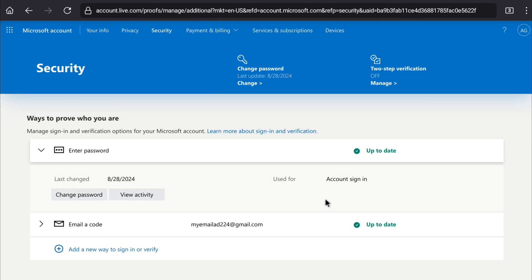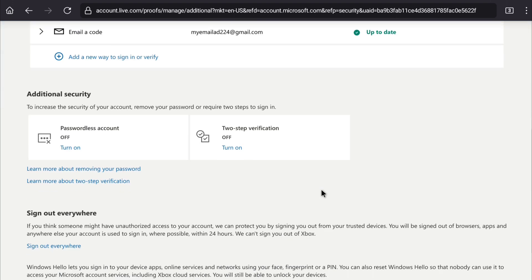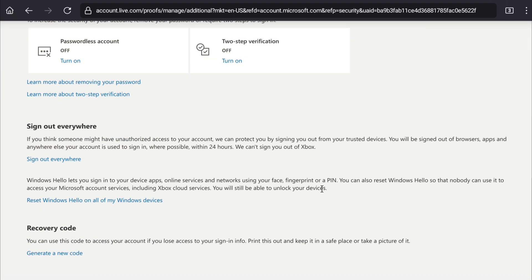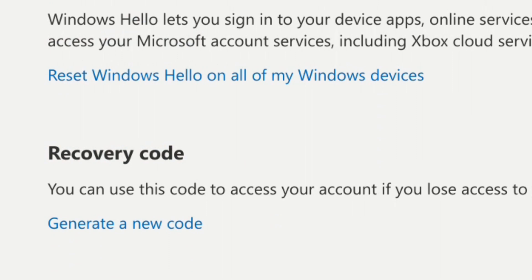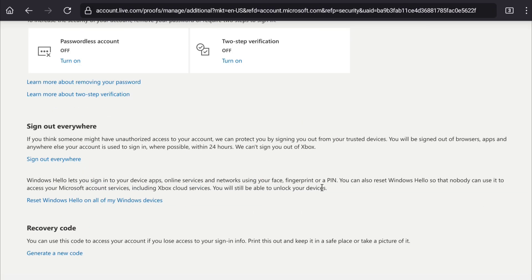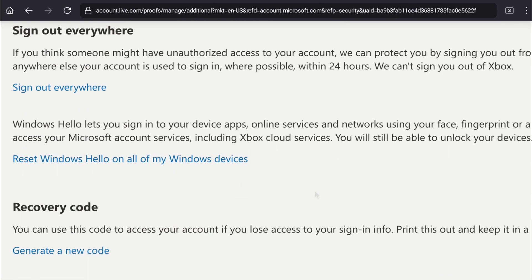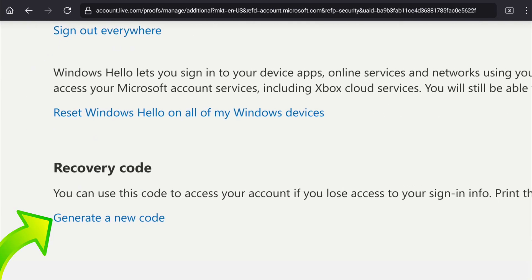Here it is now we are in Microsoft account security section and here to find your Microsoft account's recovery code, scroll down to the bottom of this page and here you can find recovery code option. In order to get your Microsoft recovery code or in order to copy it, here you have to click on generate a new code.